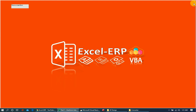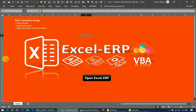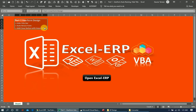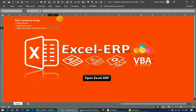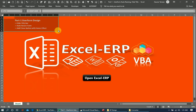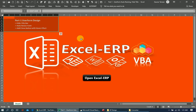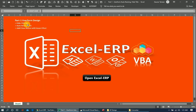This is the part one video for designing the Access-based application we intend to build — for accessing, sending, and modifying data to an Access database, where the Excel file will work as the front end for multiple users while our data is secured in the Access file. Thank you.